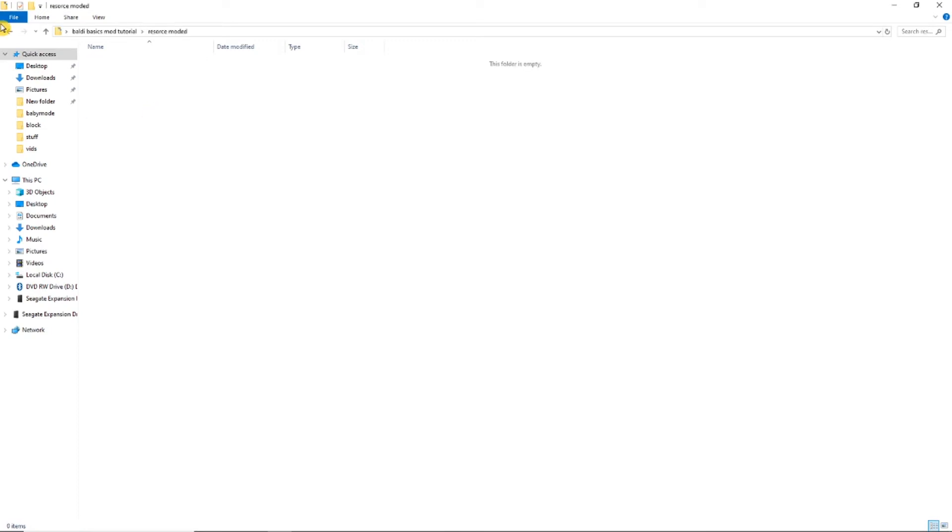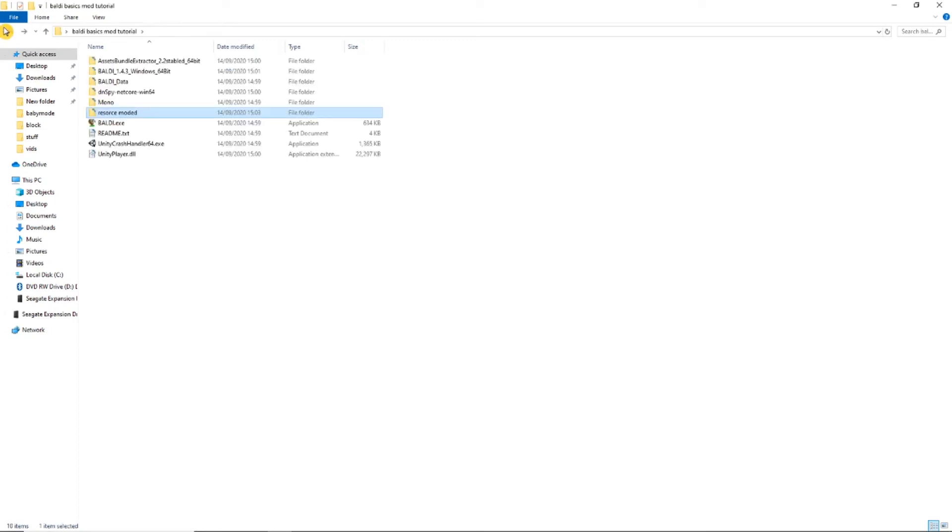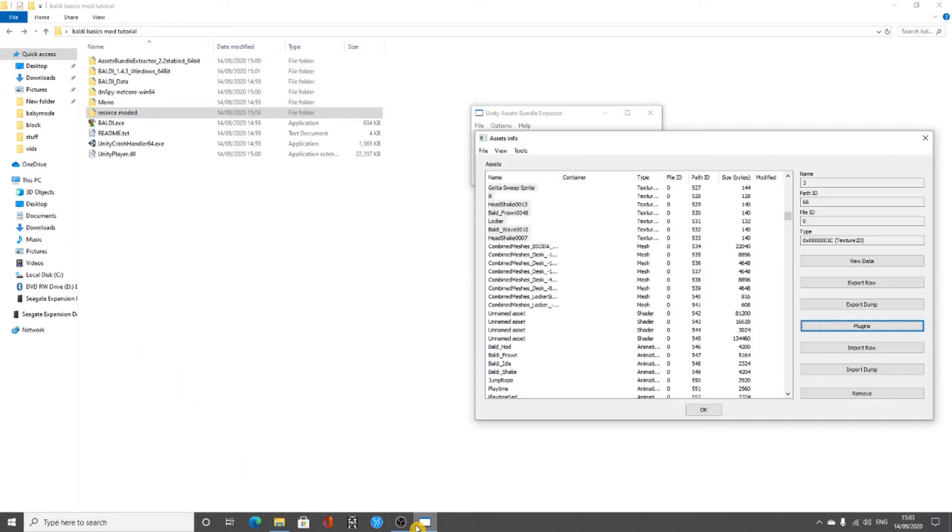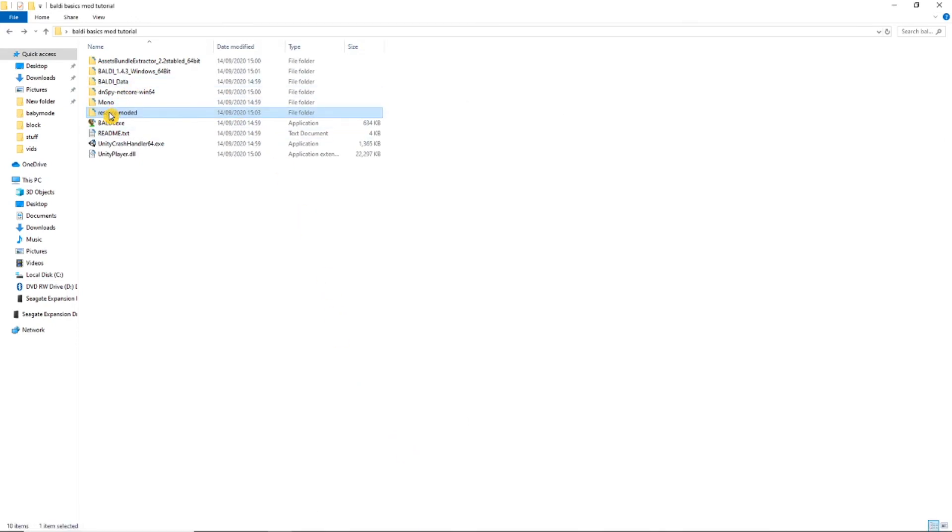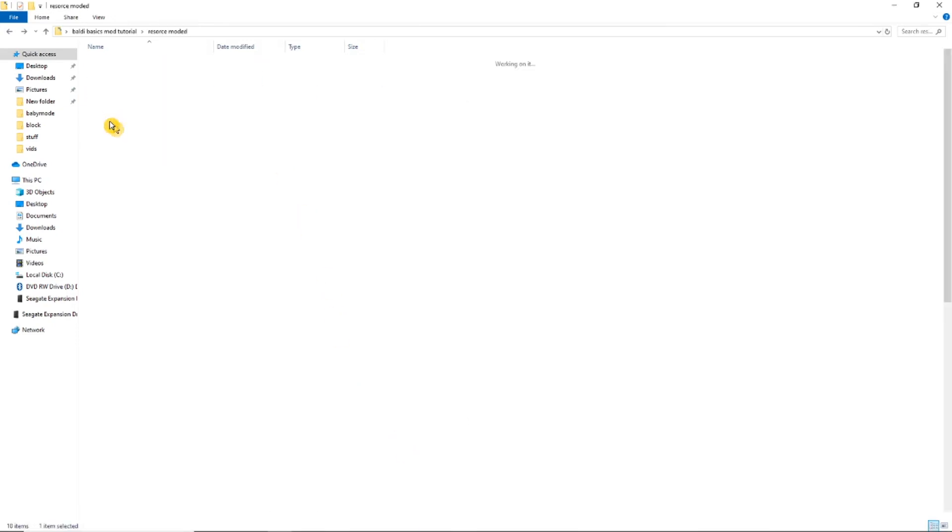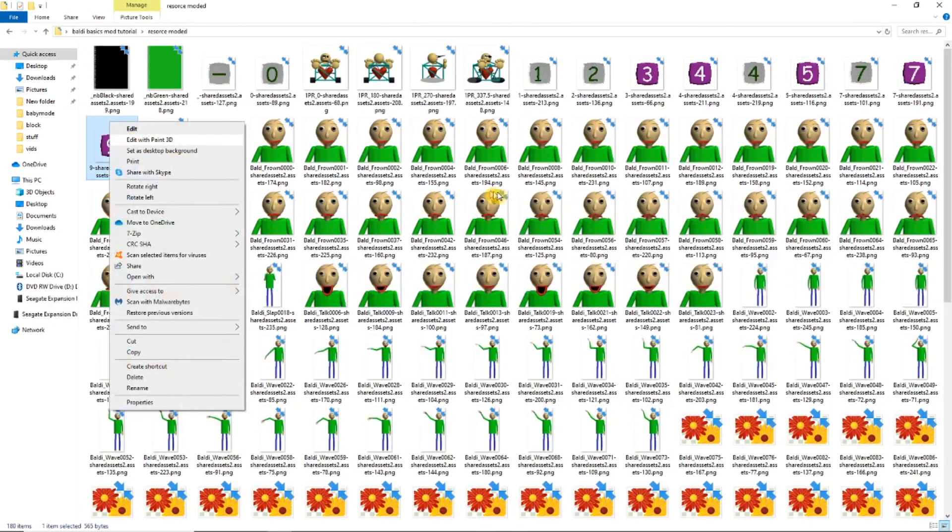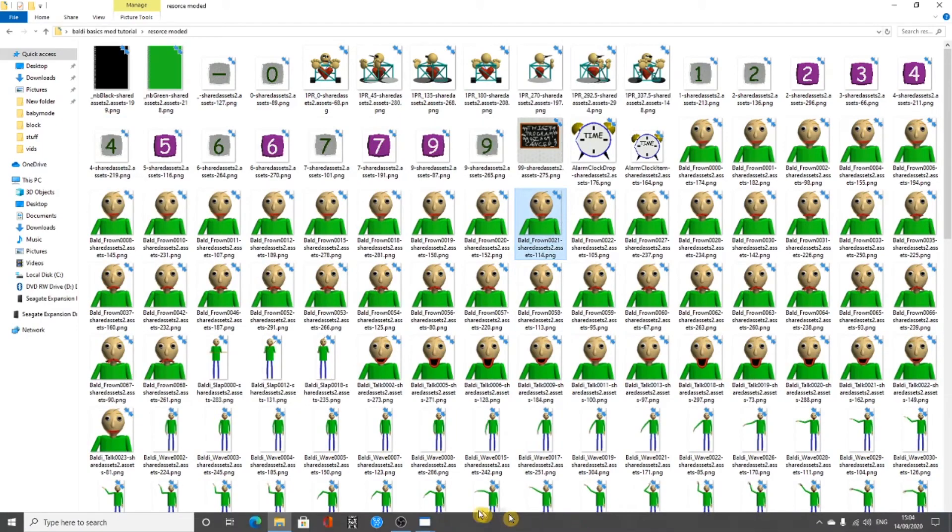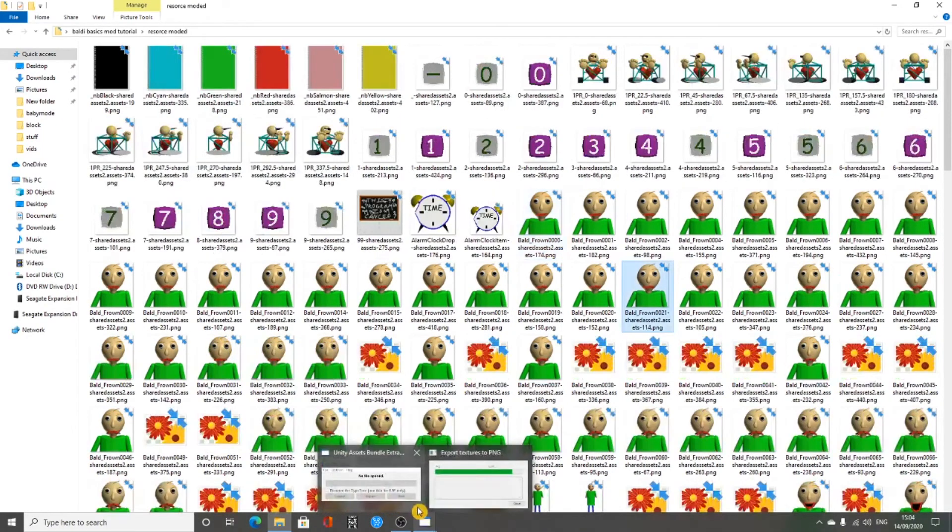The extraction process will start. Now open the folder and all the textures in the game will be there. Edit the files how you want them to look.